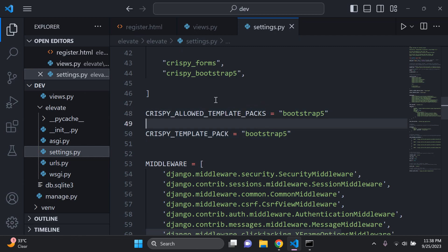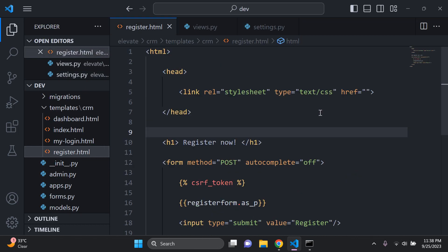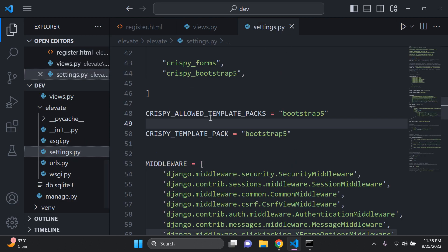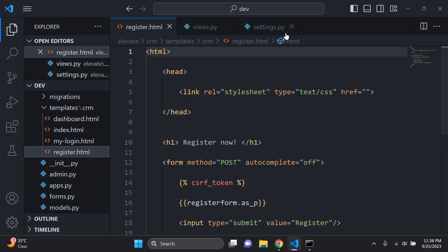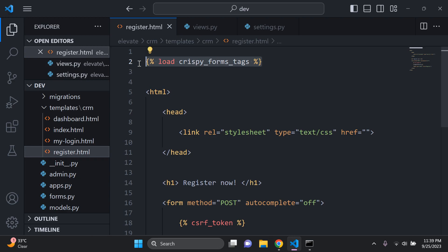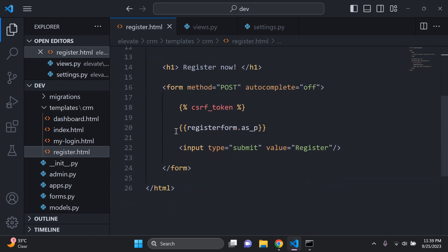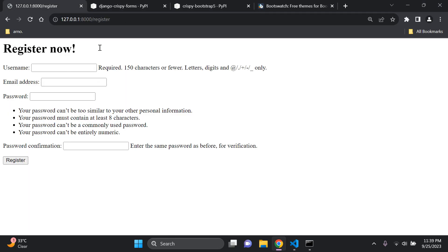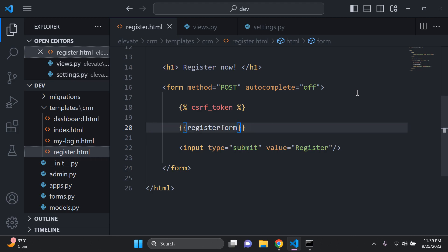Next, open the HTML template you want to style. At the very top, add the crispy template tag: {% load crispy_forms_tags %}. Then scroll down to where your form is rendered. Remove the existing '| as_p' filter and replace it with the crispy filter tag: {{ form | crispy }}.